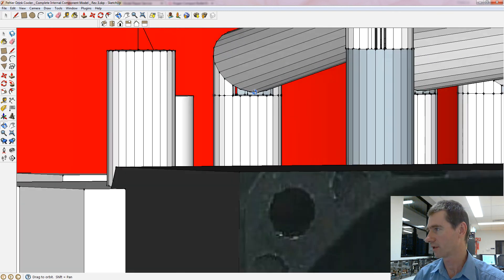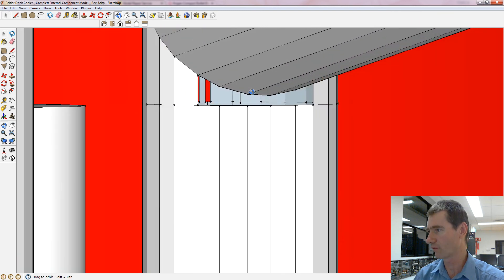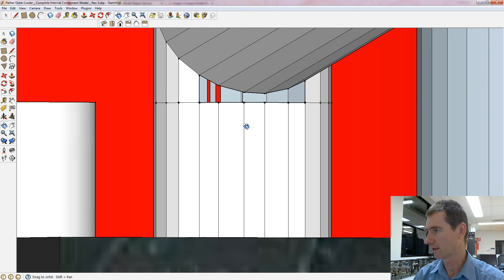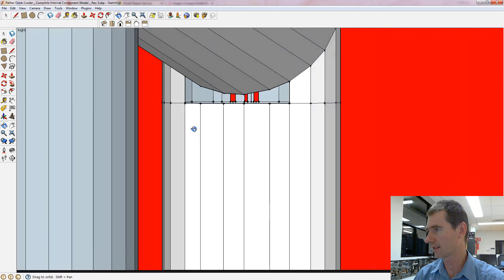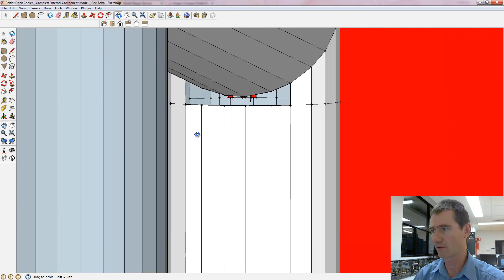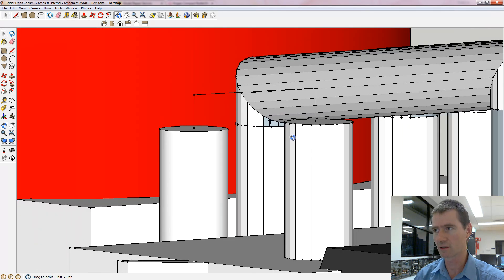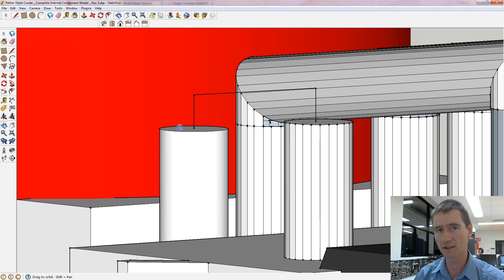You can see there are some voids there. Again, that can be fixed up with the Microsoft model repair service - you need a Microsoft account for that to work.